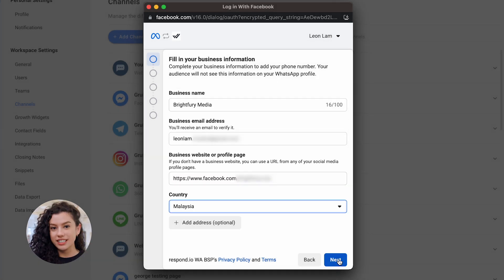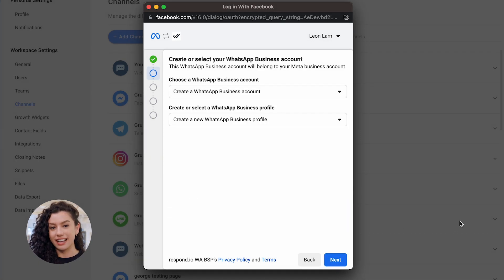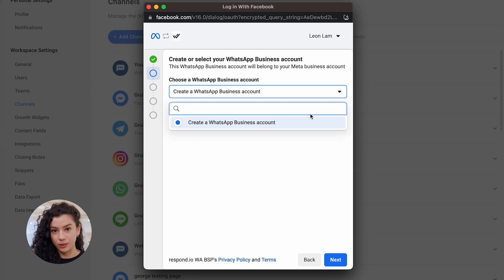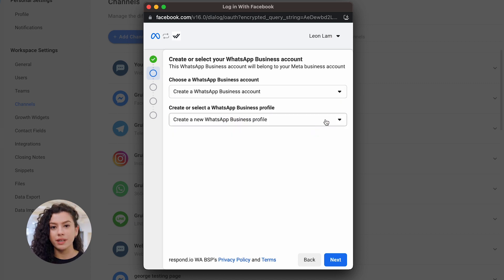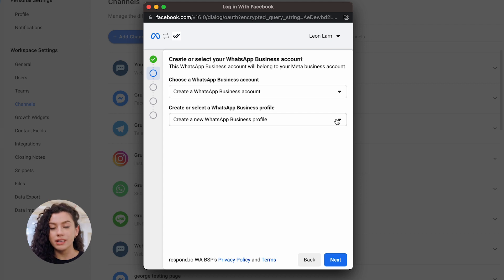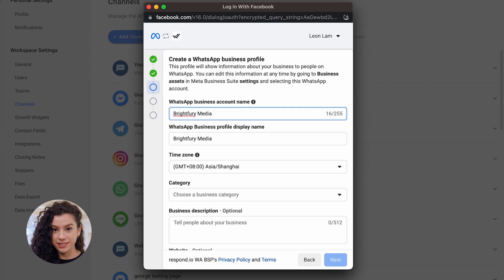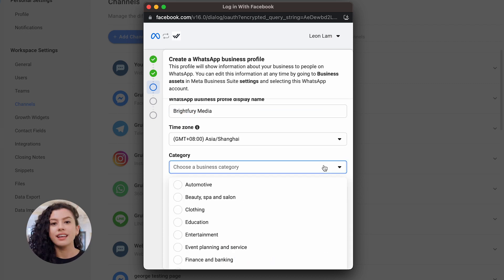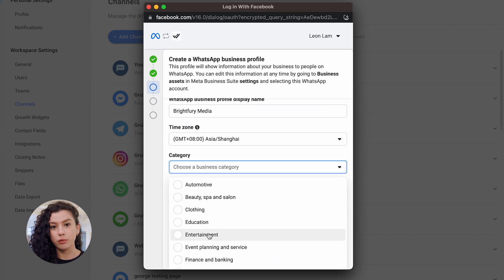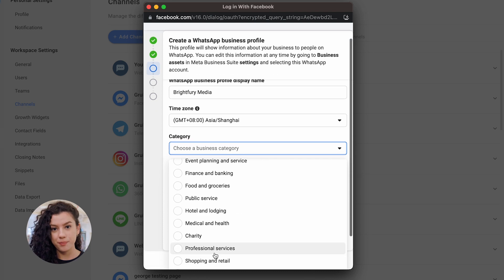Select your country and click Next. Here, select Create a new WhatsApp business account. This will be connected to the Meta business account you've selected or created in the previous dialog. Then, select Create a new WhatsApp business profile and proceed to fill in your business details. This information will be visible to your customers on WhatsApp.